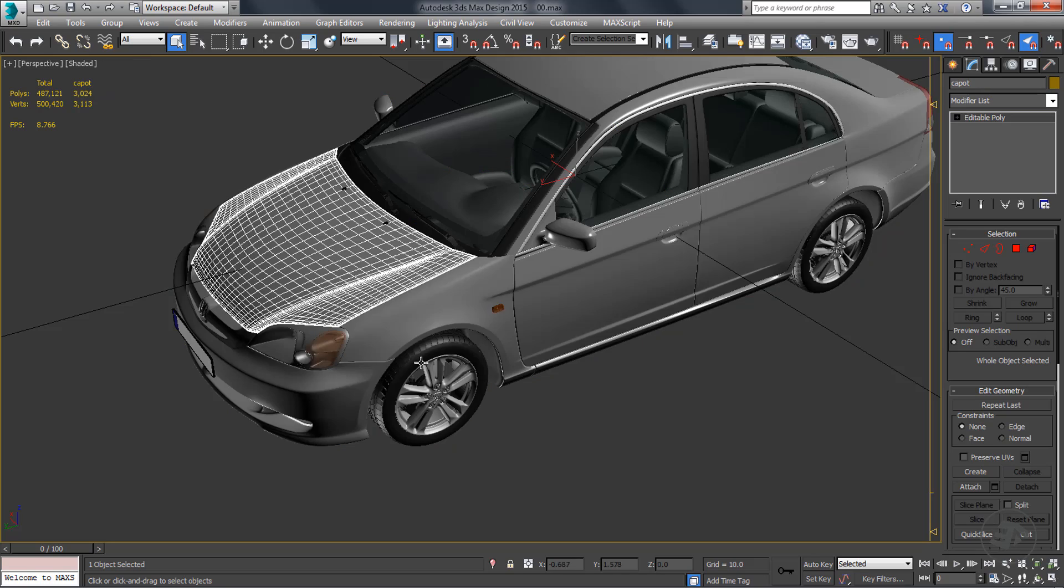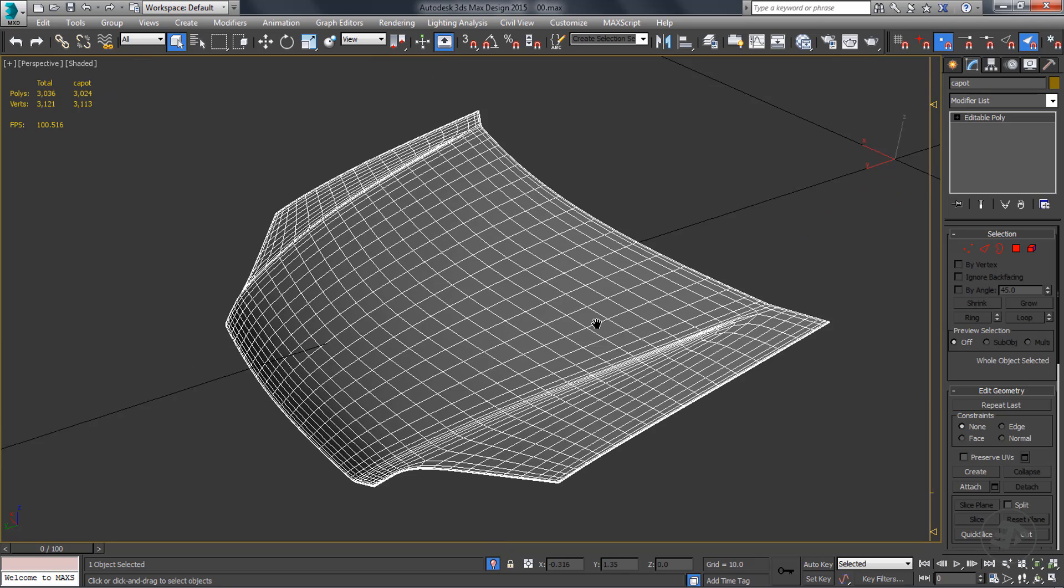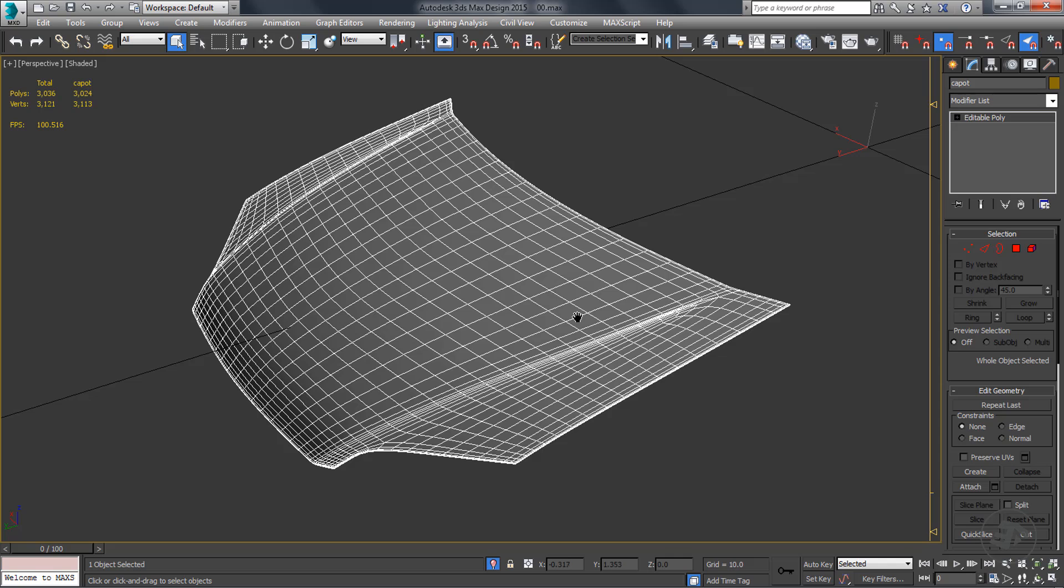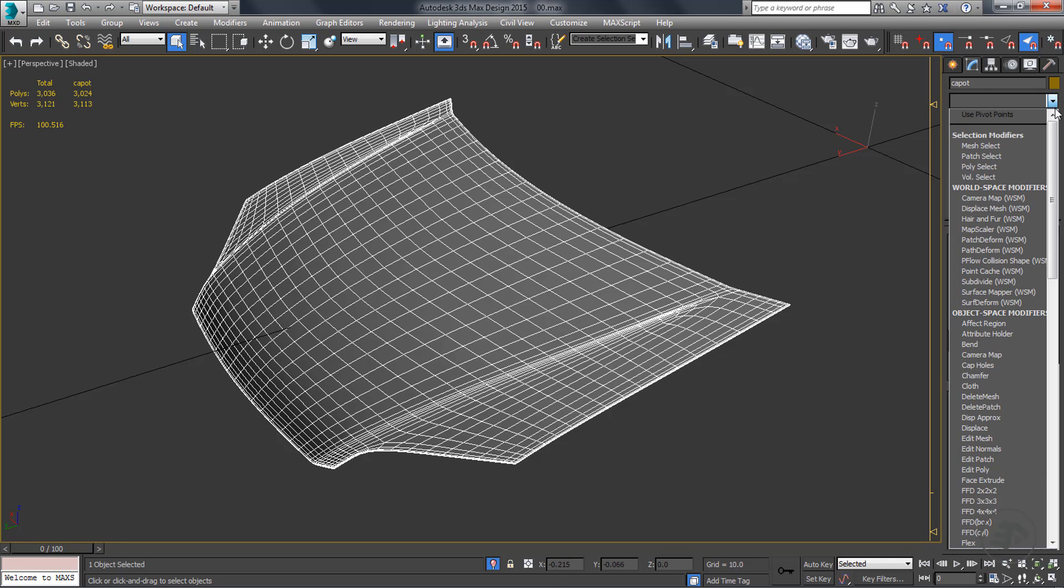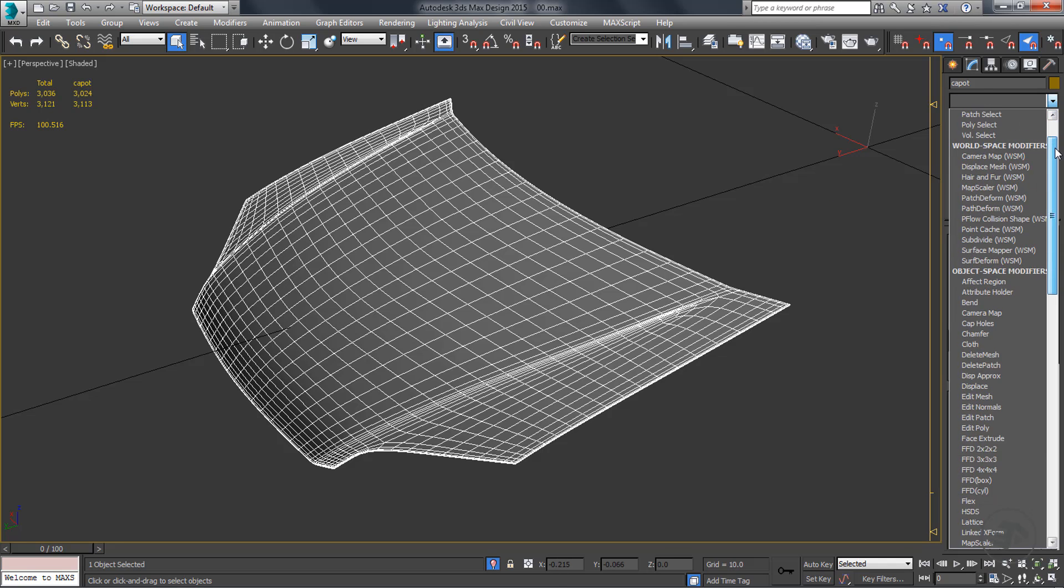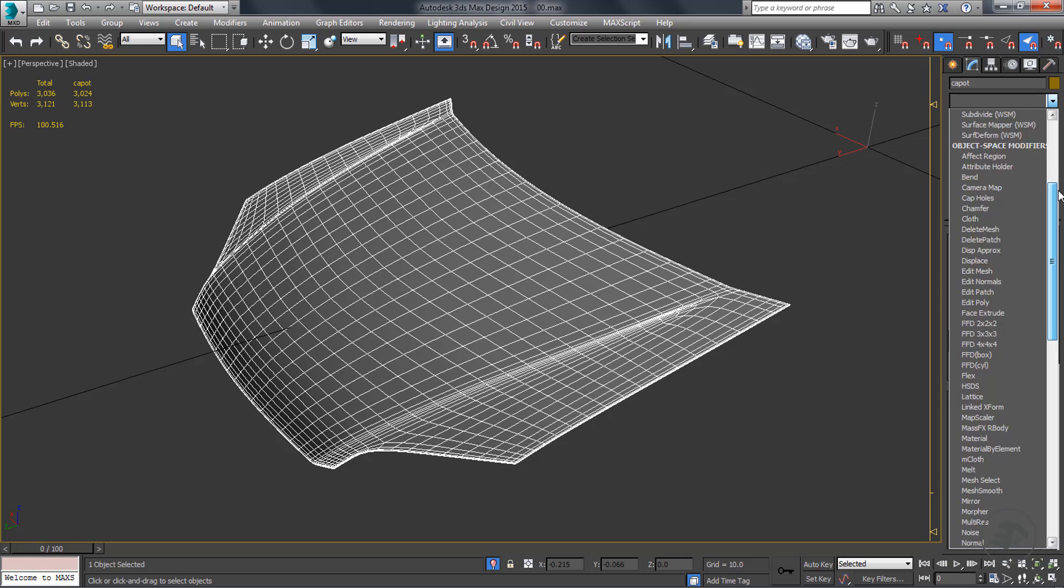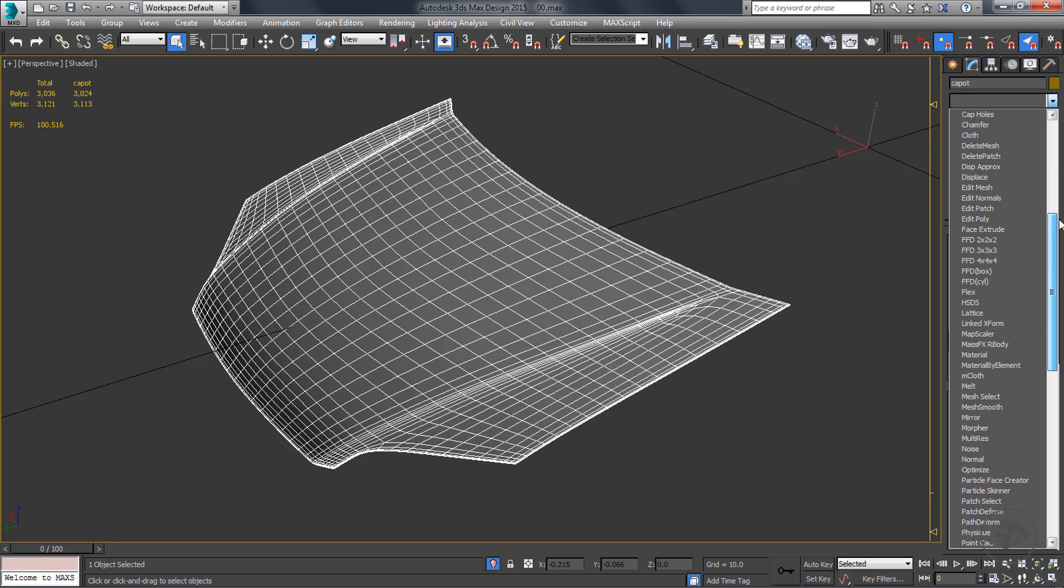Autodesk has included some modifiers to help designers doing optimization or creating multi-resolution models inside 3ds Max. Let's take a look at them.